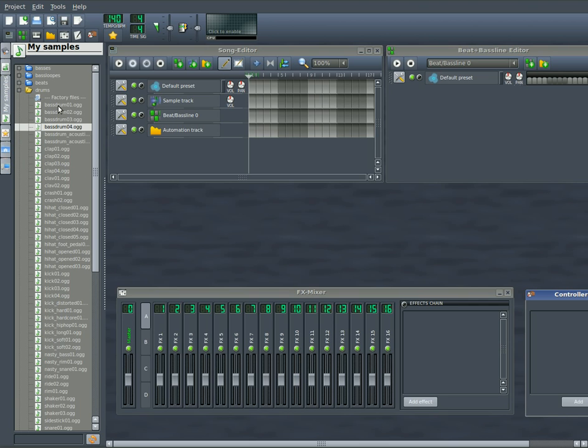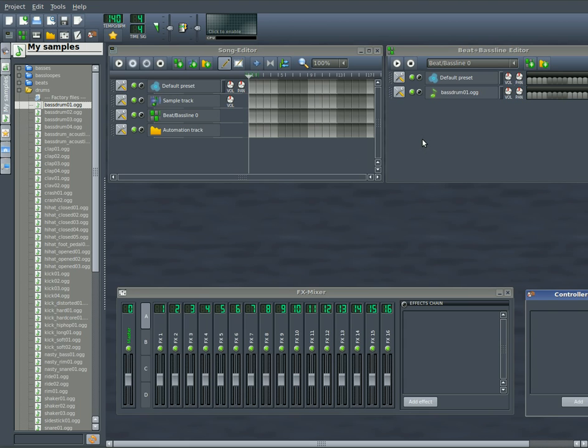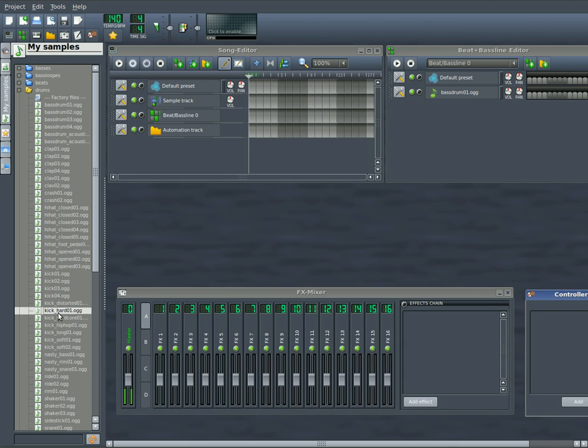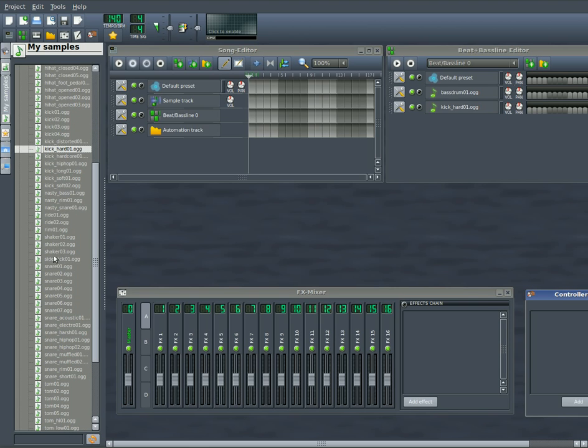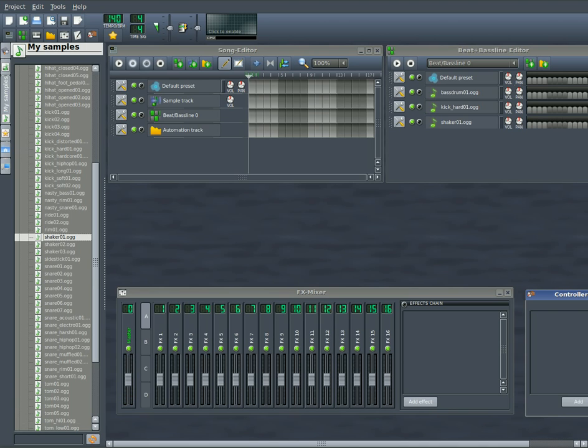So let's just grab one of these. We'll grab this bass drum. Just drag it over here, or you could double-click it and we'll add it over here. We'll also grab this one here. Just double-click that and it adds it over here to your beat baseline. A little shaker there, we'll add that.